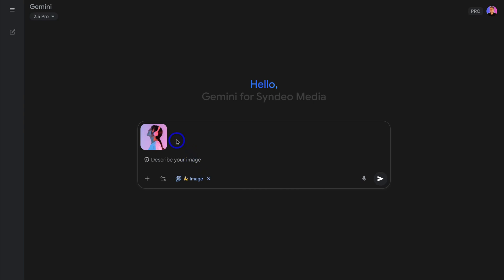I'm going to upload this product image. Let's say, for example, I sell these headphones. However, I only have this one side shot image of a woman wearing these headphones. What I could do is navigate down and create a prompt that will generate a front view of this image. So I'm going to add a simple prompt: Create an image with a front shot of the woman wearing the headphones. Let's submit.